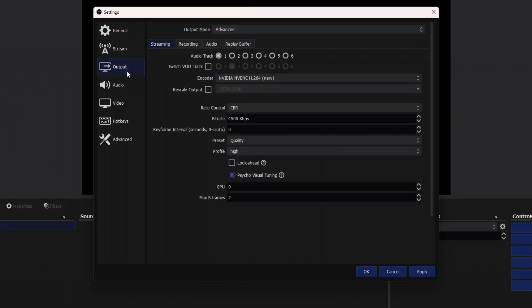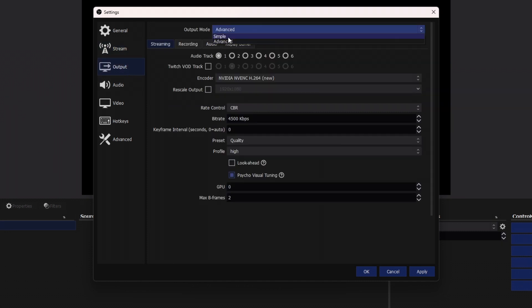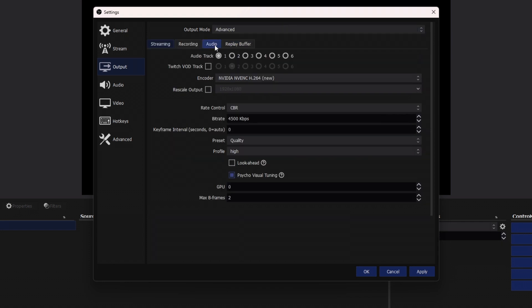We're going to click on output. And when you click on output mode, you will normally see it say simple for the first time. You're going to click on advanced.